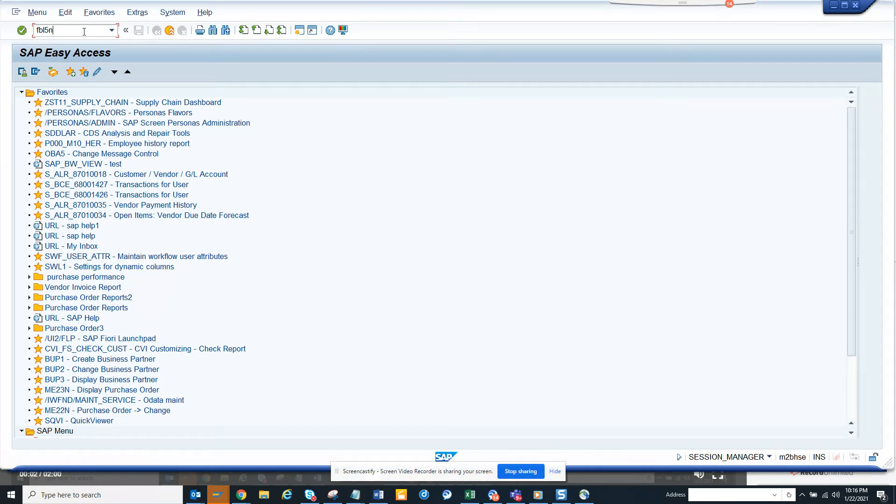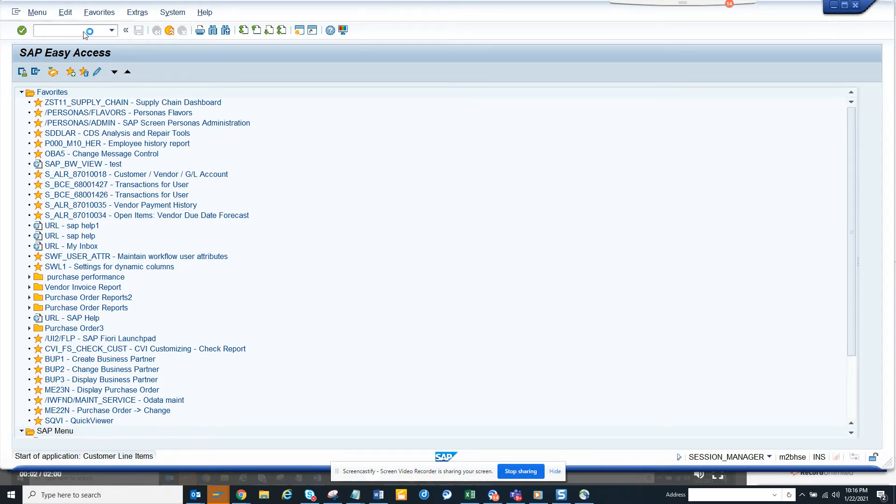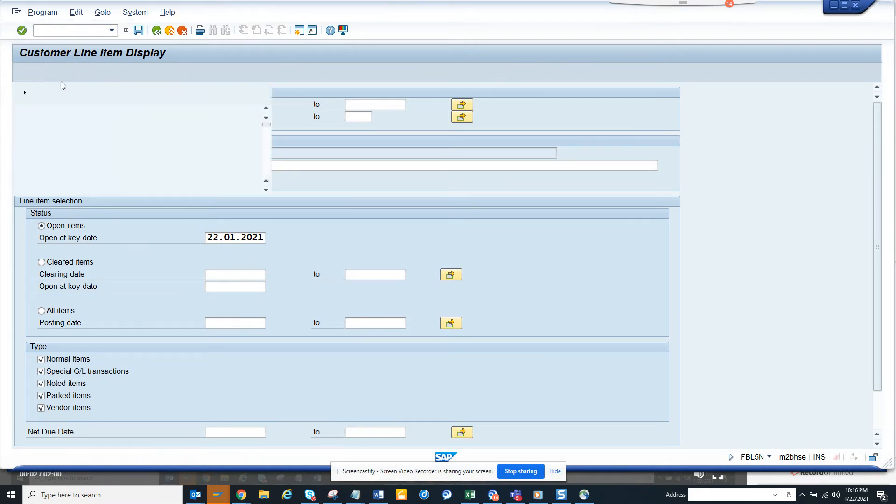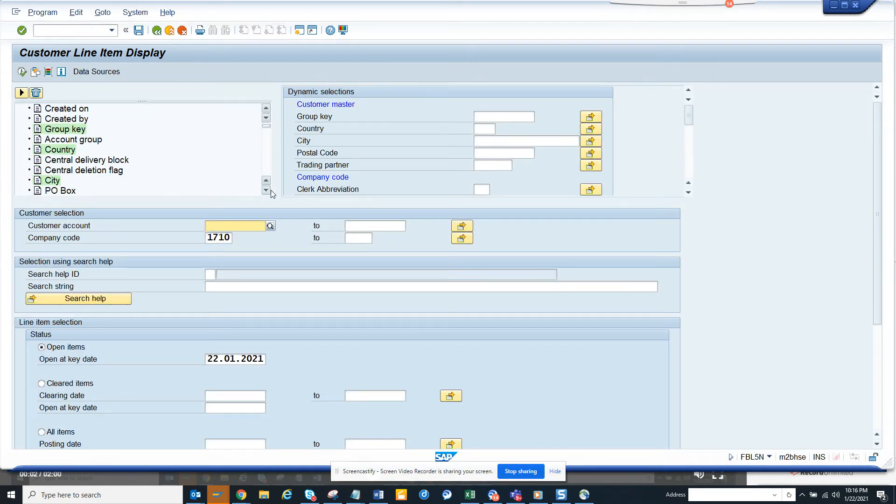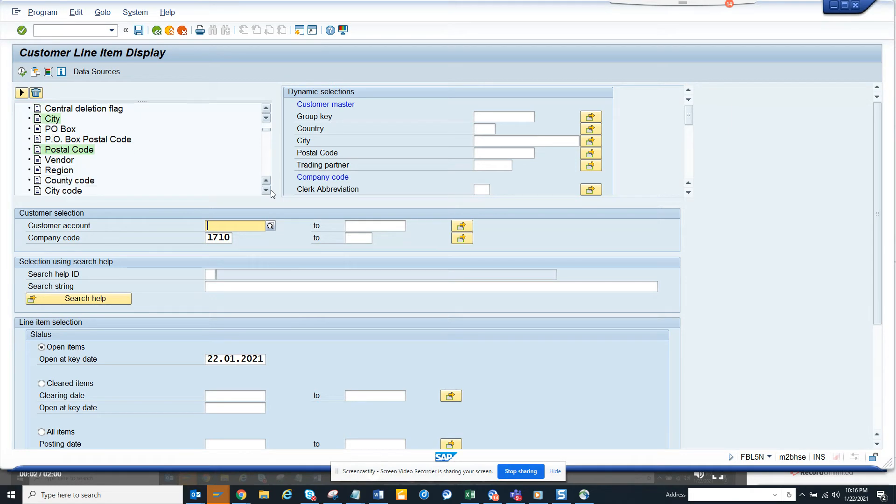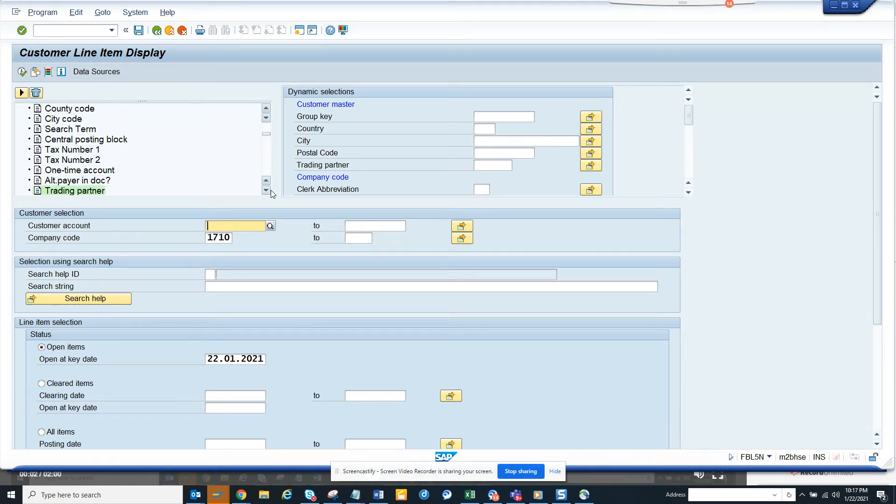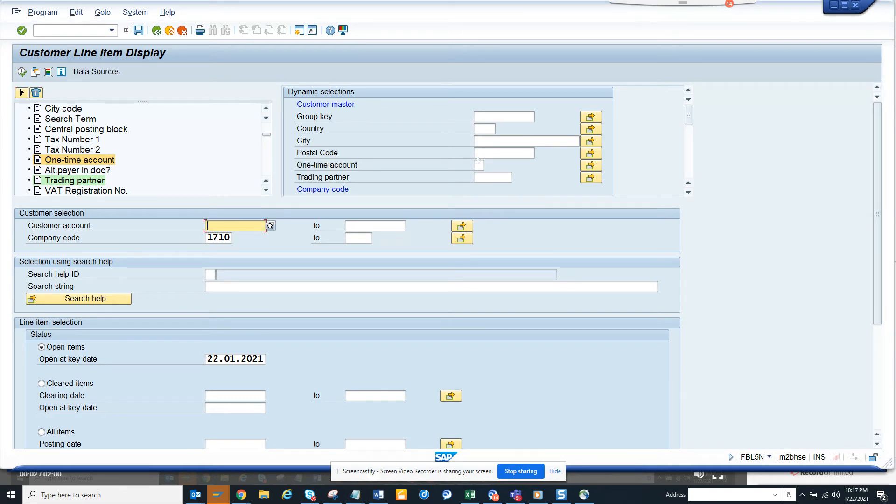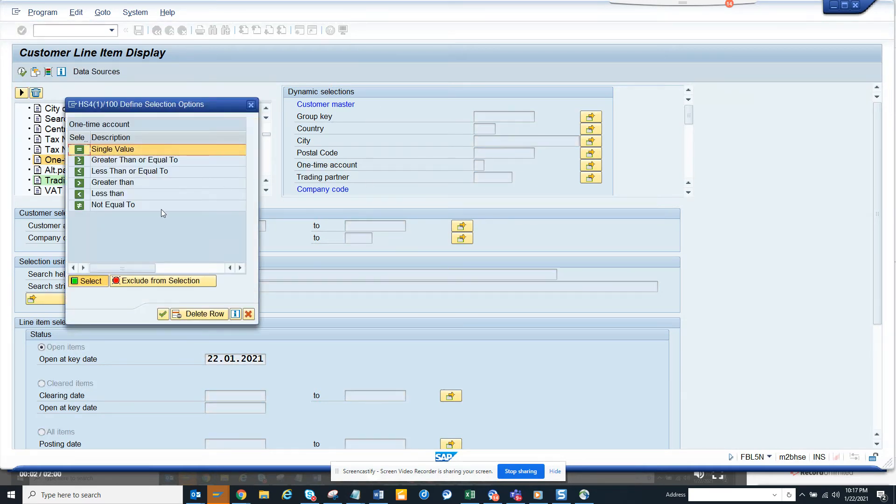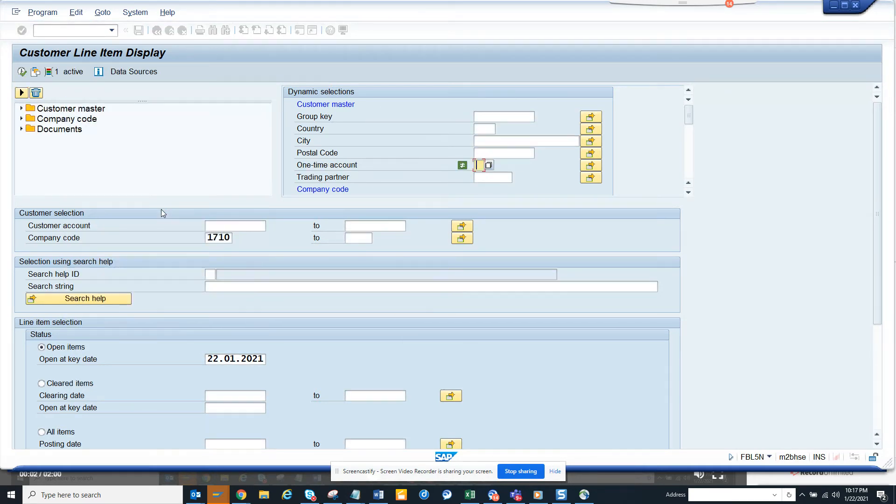So in this case, you go to FVL5N and how will you find it? It will not show up here. You go to this dynamic selection and here you can select - if you notice, there is one time account. You click on this and click on the green arrow and here you can see one time account and you will say not equal to.